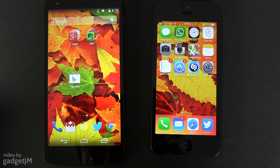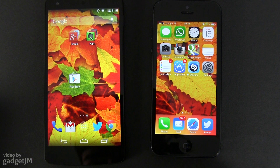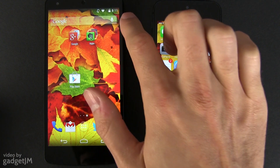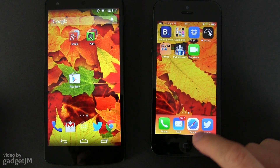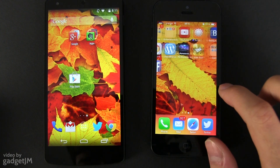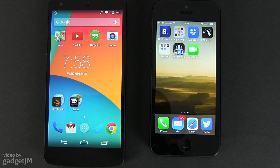Nice-looking wallpapers cover the entire screens, stretching behind the system tray bars, the docked apps and the menu buttons on the Nexus. However, there's still a translucent background behind the docked apps on the iPhone, but that's not something that bothers me aesthetically.